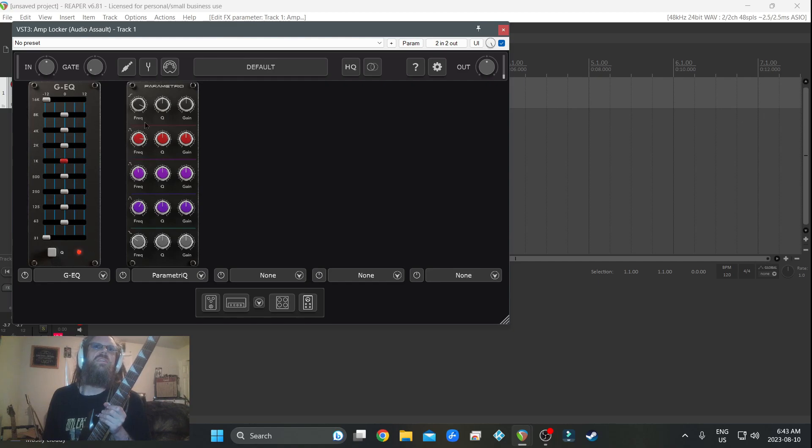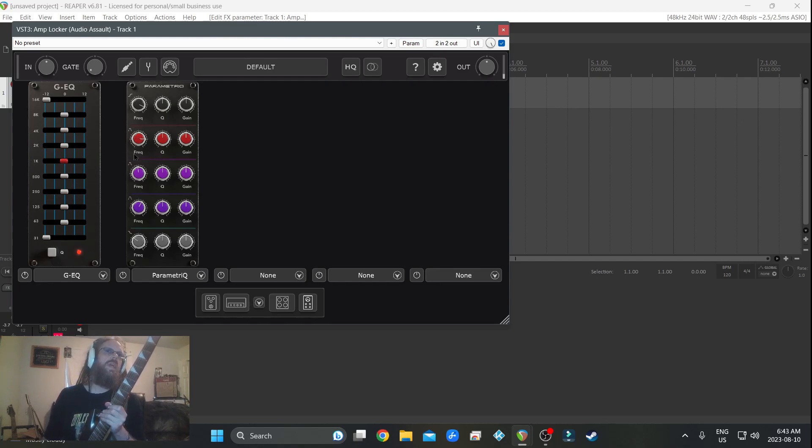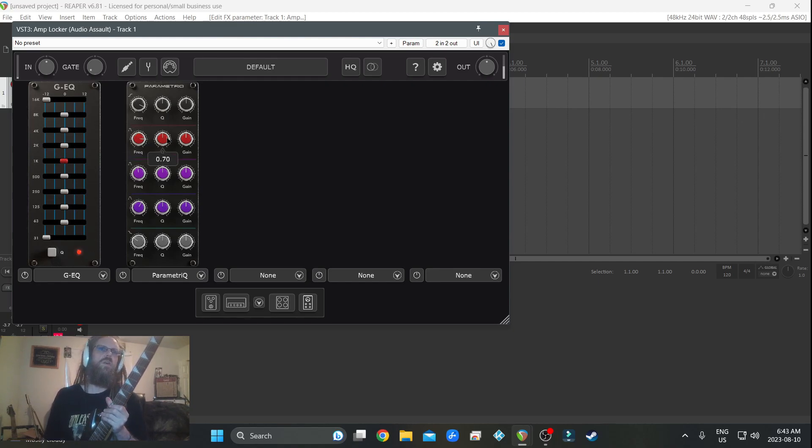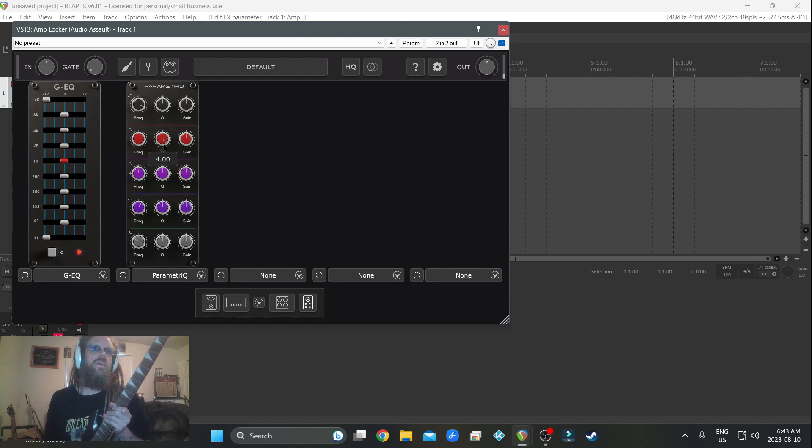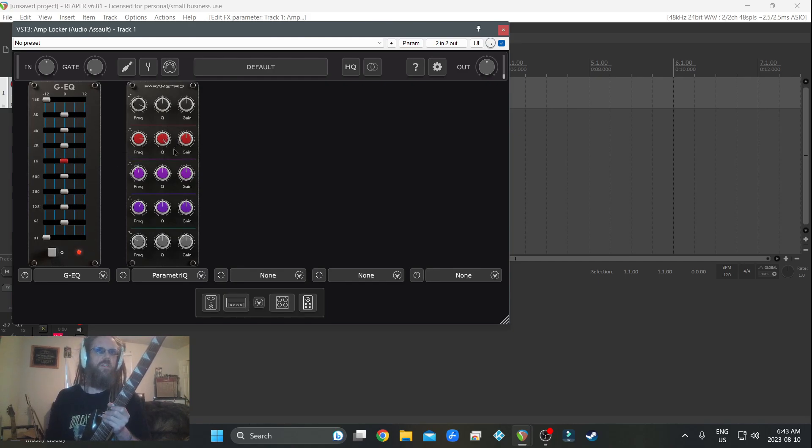That's 4K, 4000, right? So this is the Q here that it's at 4K. So this is the Q when it's all the way to the right.